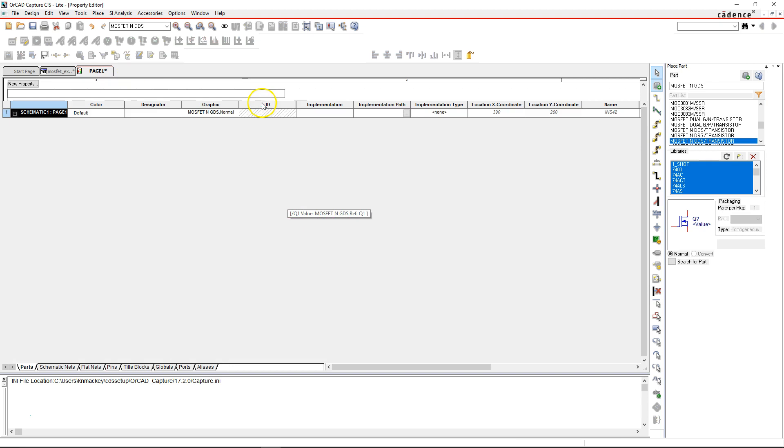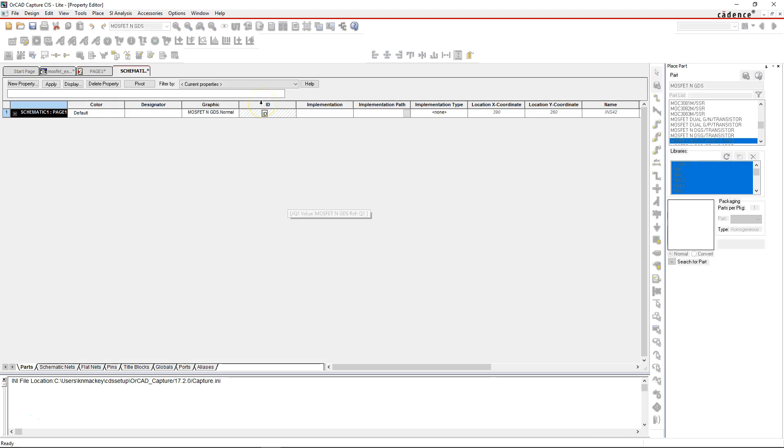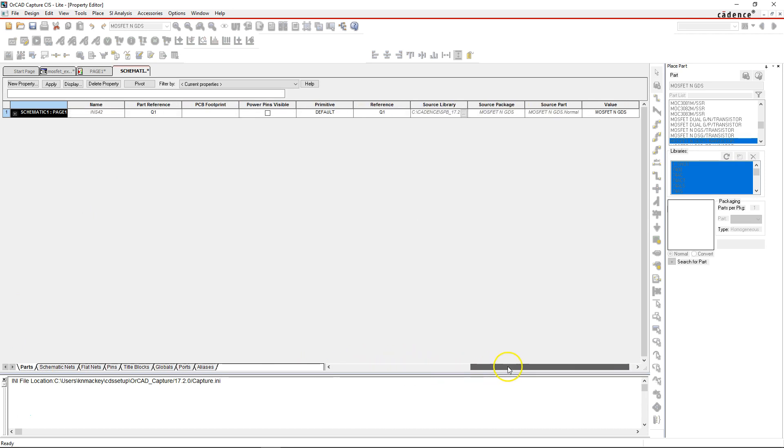Double-click on the part, or if you have multiple parts you can select all of them. Make sure the Parts tab is selected on the lower left here, and scroll to your right until you find PCB Footprint. What do you put here?